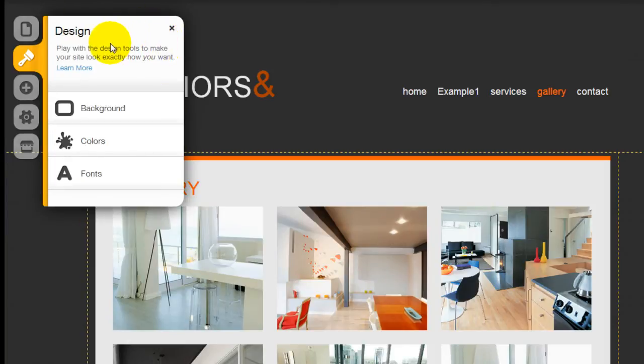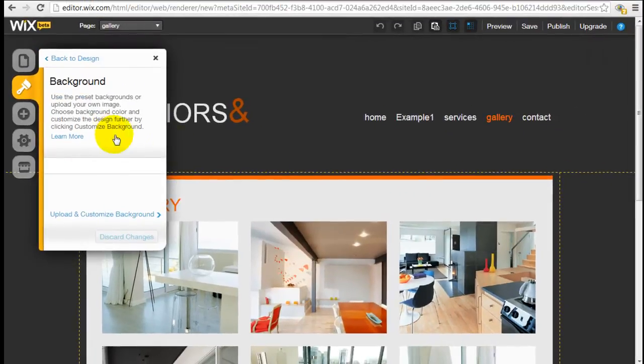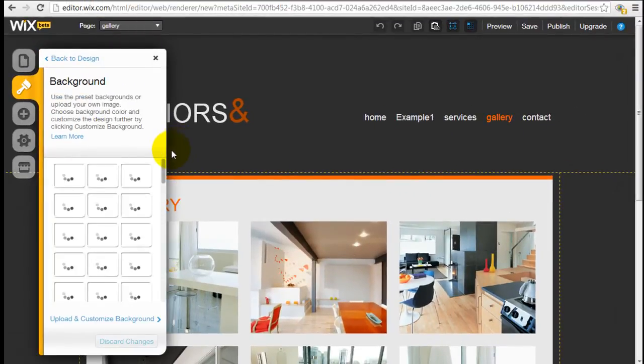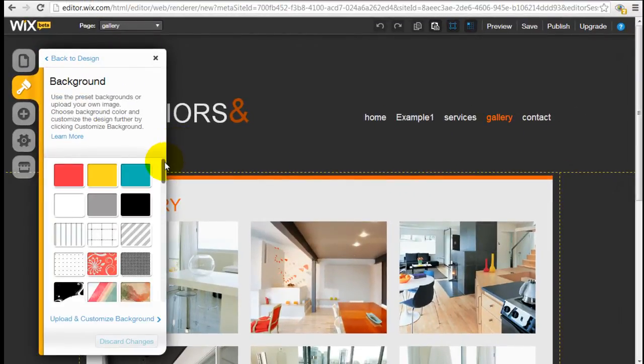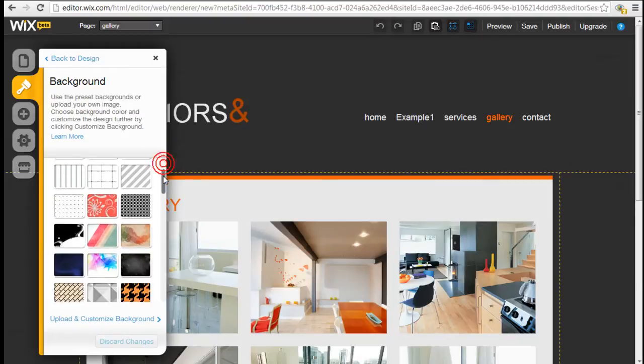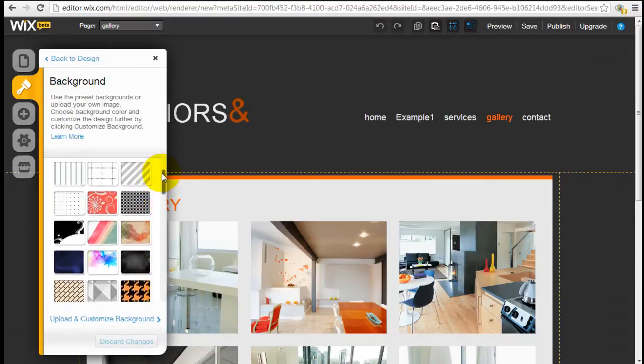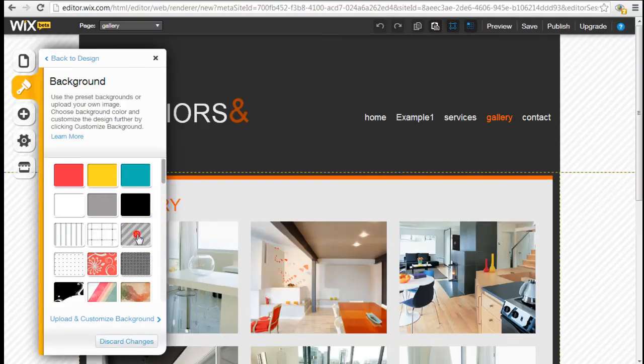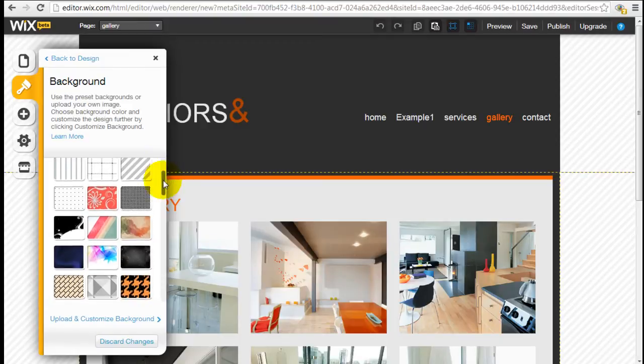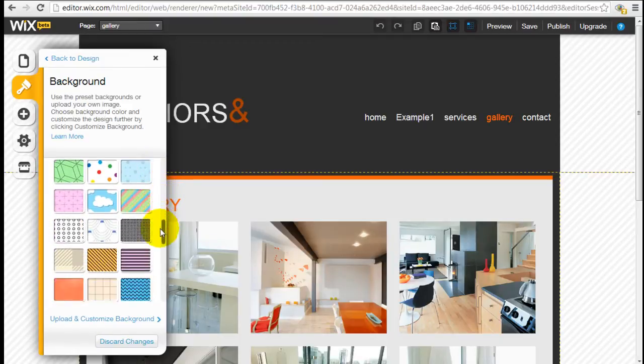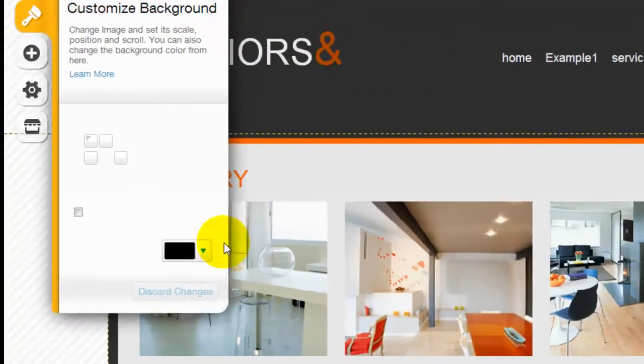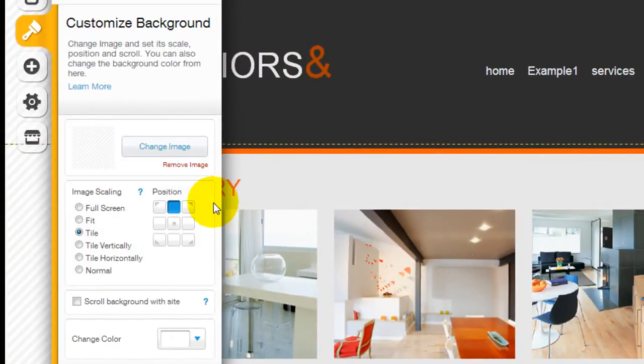Coming back to design, if you click on background, Wix actually gives you a different variety of background images that you can use as a background for this template. So why don't we just randomly pick this one here. As you can see, background shows up right here. And if you can't find anything you like, you can actually upload and customize your own background.